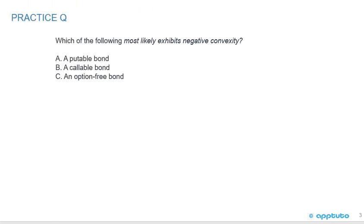We'll finish this LOS with one quick practice question. Which of the following most likely exhibits negative convexity? A, a putable bond; B, a callable bond; or C, an option-free bond.